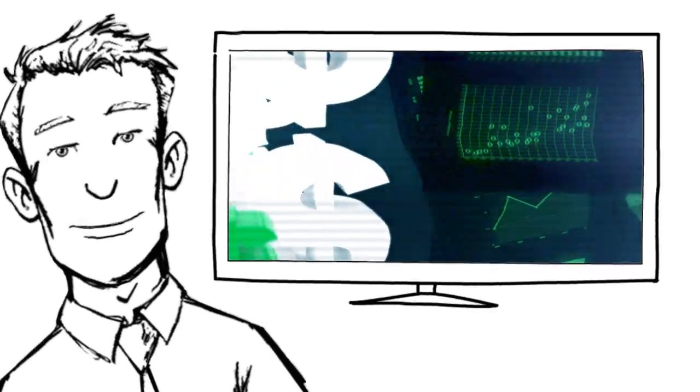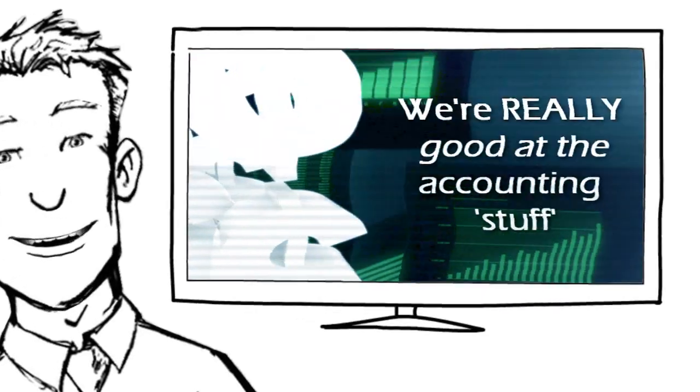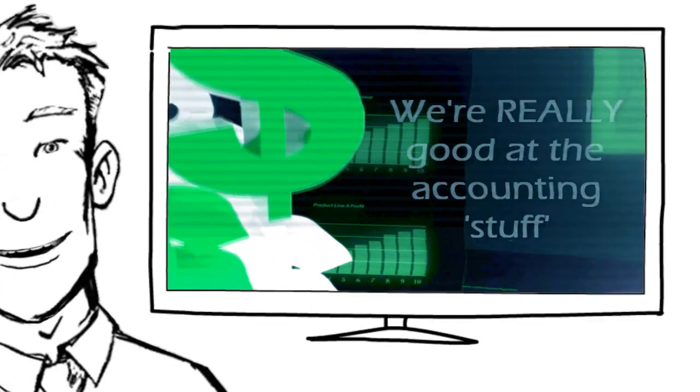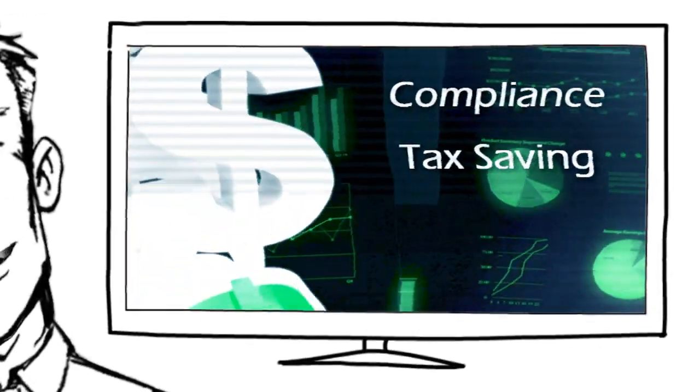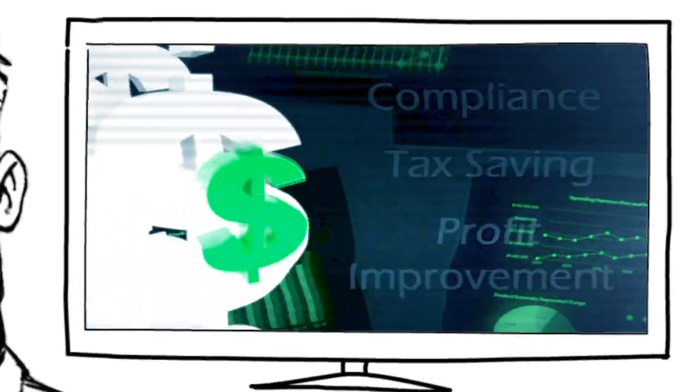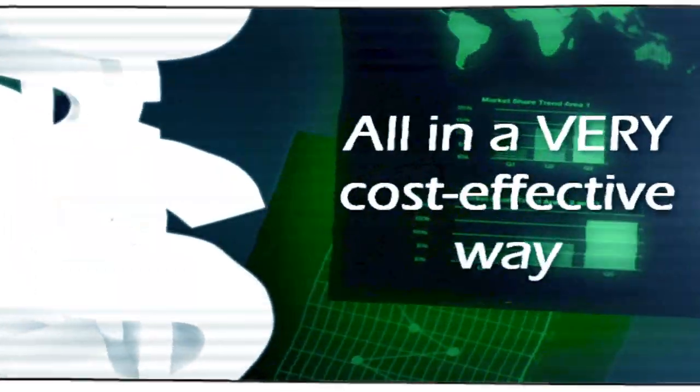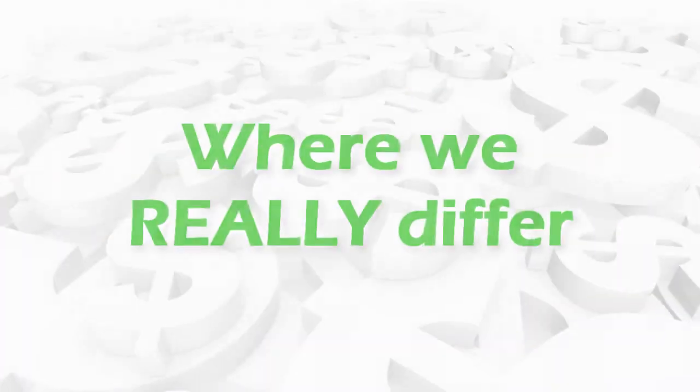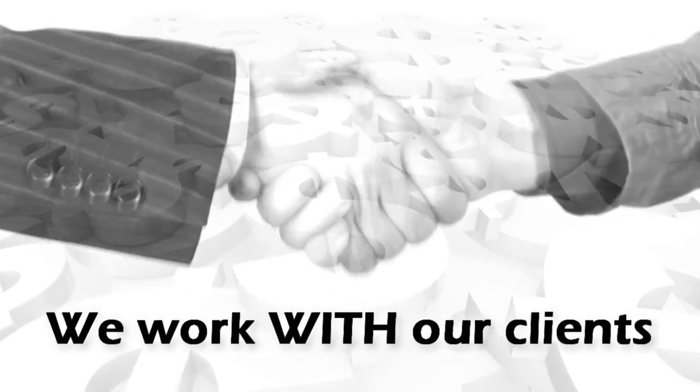You see, as you'd expect, we're really good at delivering the accounting stuff like compliance, tax savings, and profit improvement services, and all in a very cost-effective way. But where we really differ is how we work with our clients and the strong emphasis we place on the relationship.